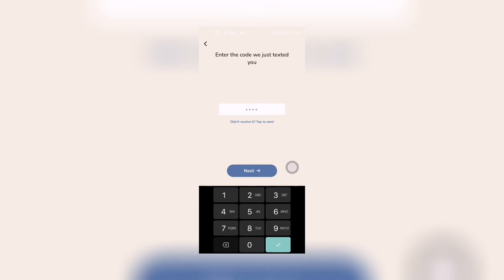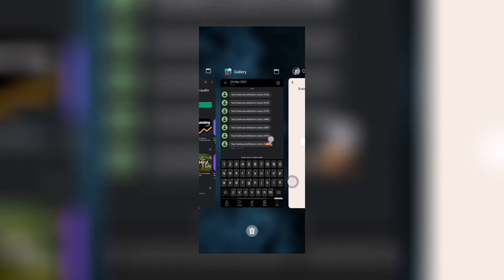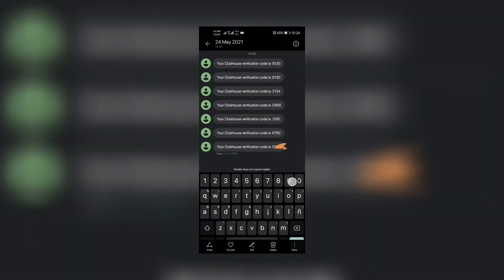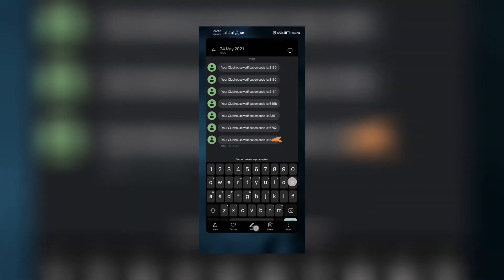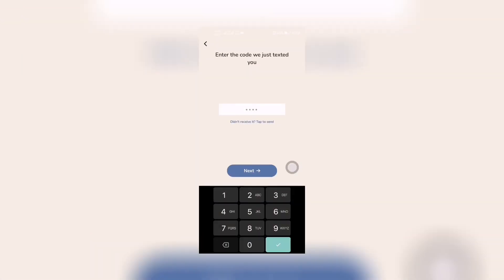We just texted you, so Clubhouse texted me a code in which this is my verification code right there. So I will just input it here. I will input it and then let's get to the Clubhouse app.